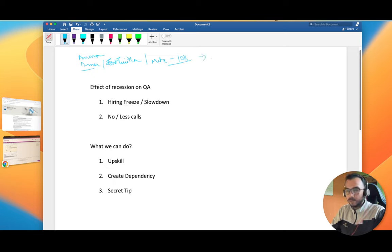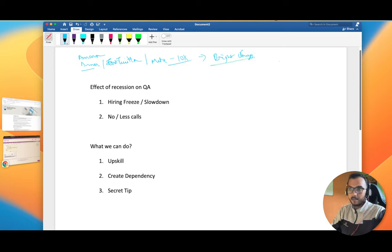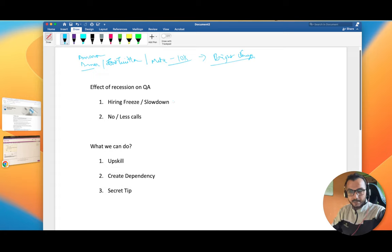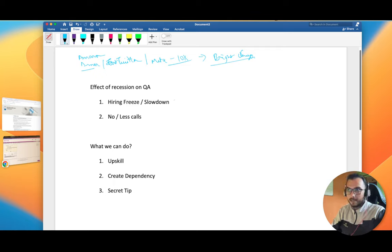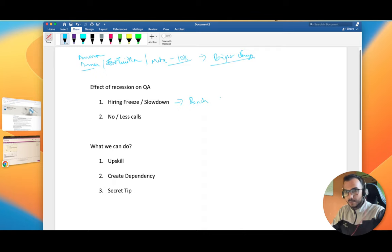Now what will happen is that nowadays organizations have really frozen their hiring or slowed down. So now if they have to hire one candidate, they will pick the best and they will first look into their bench. Maybe 10 guys are available in the bench, so rather than hiring a new guy they will use their bench and after that look at open positions.